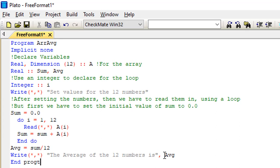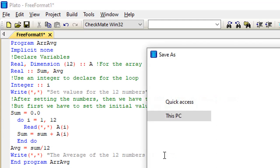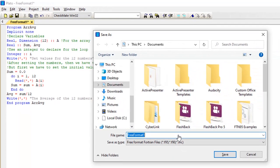After printing the result, I end the program with 'end program arr_avg', using the same name I gave at the start of the program. The last steps are to save, build, and run the program.